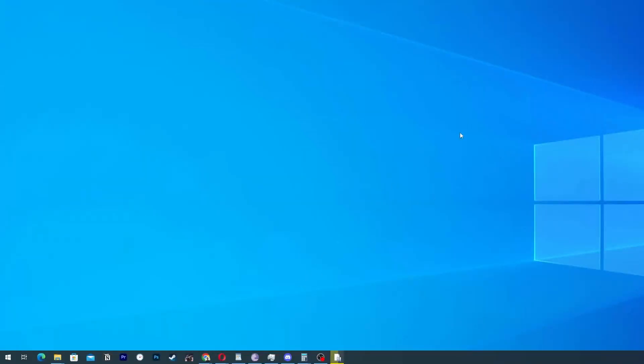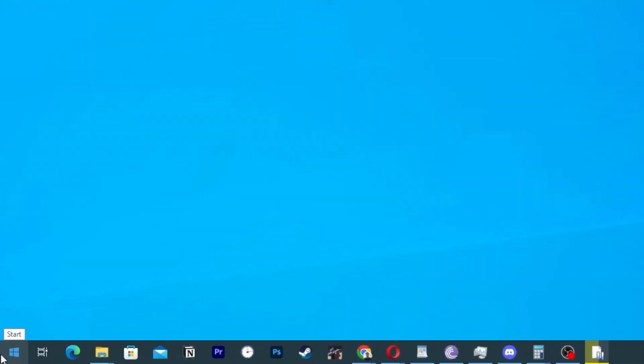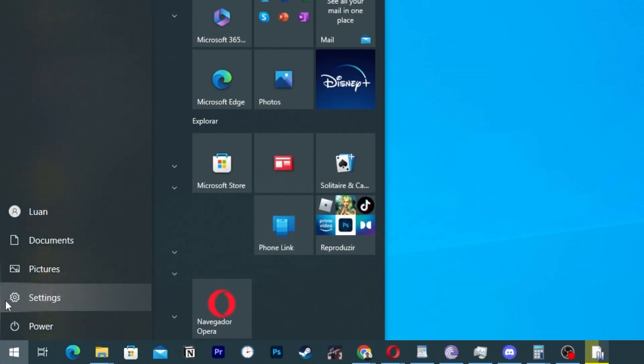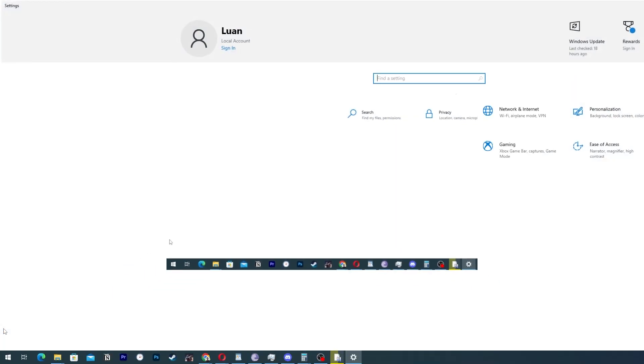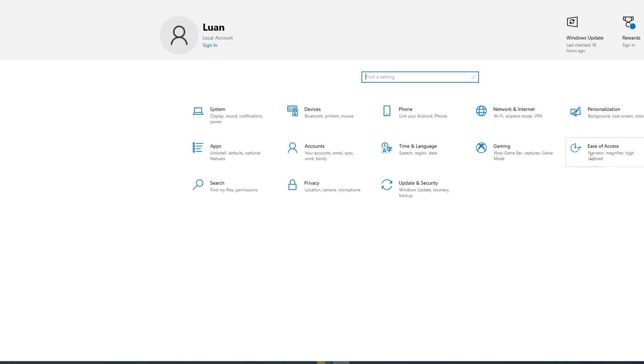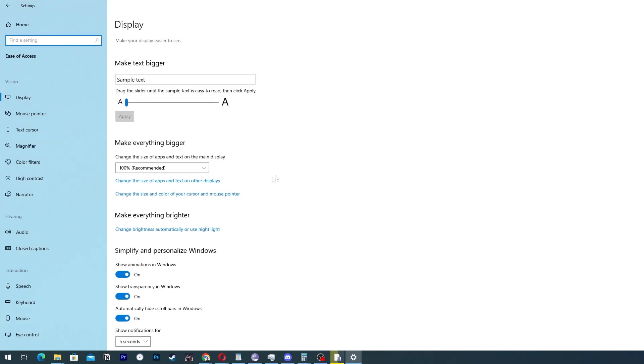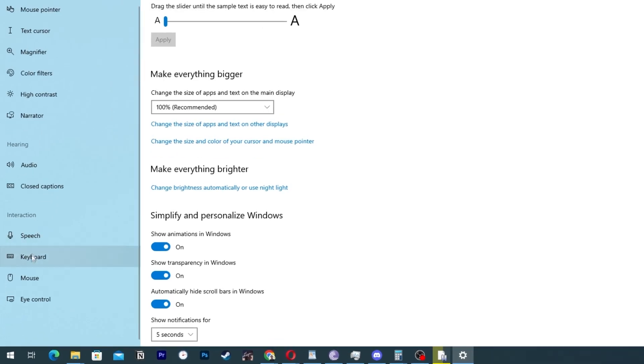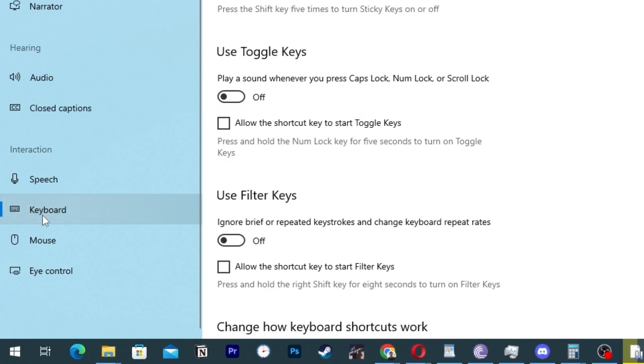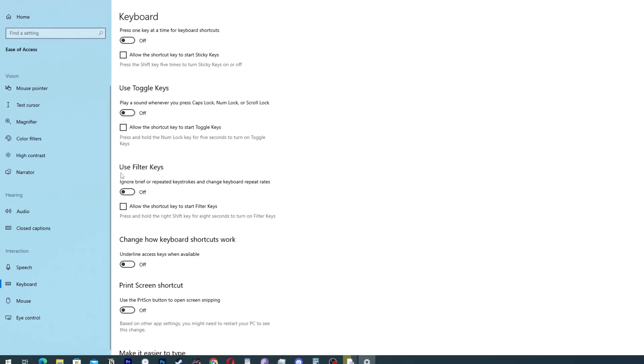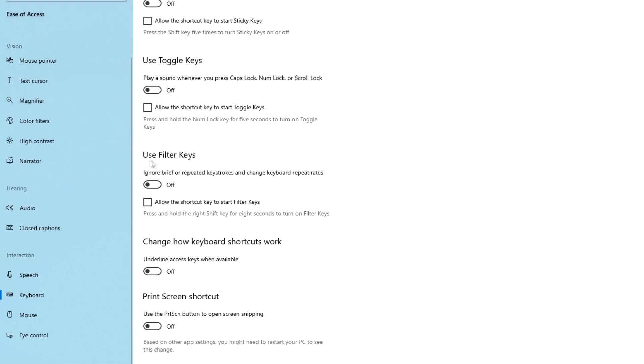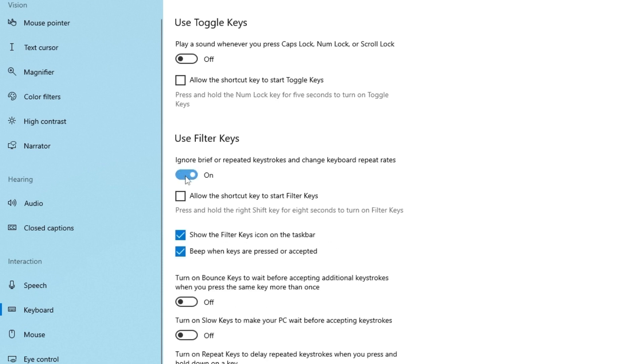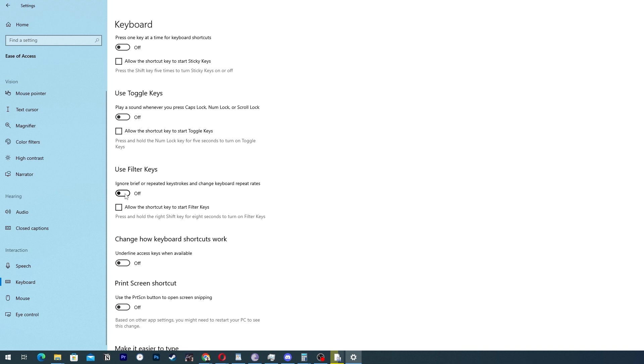Now for the next step, we are going to the same place here on window. We are going to settings again, and then we are going to ease of access. Here on ease of access, we are going to the left corner and go to keyboard. Here we are going to try to find something called use sticky keys. Here if it's off, press on. If it's on, press off. Now test and see if it works.